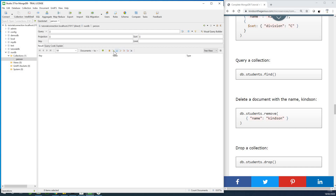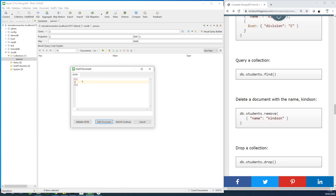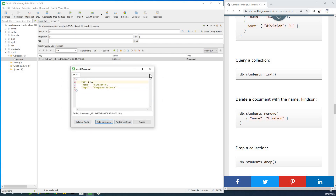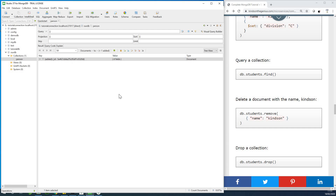You can find an insert or 'Add Document' option — a document is like a record. I'll add an id of one, a name of Kindson, and a department of Computer Science. I've created a new document. Click validate — it's okay — then click 'Add and Continue'. A record has been inserted. You can insert as many records as you want, and the number of fields per record is not fixed — that's why it's called unstructured data storage.